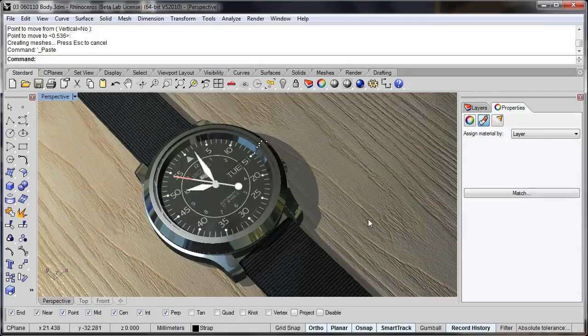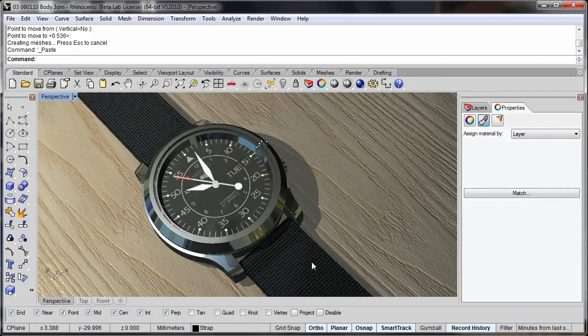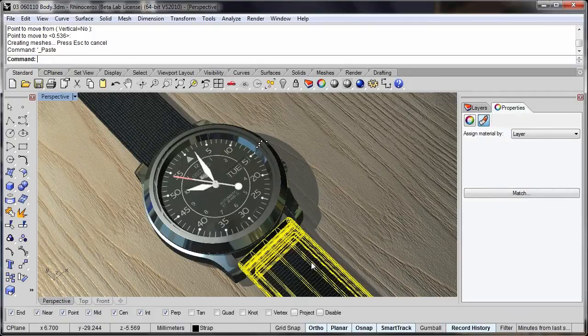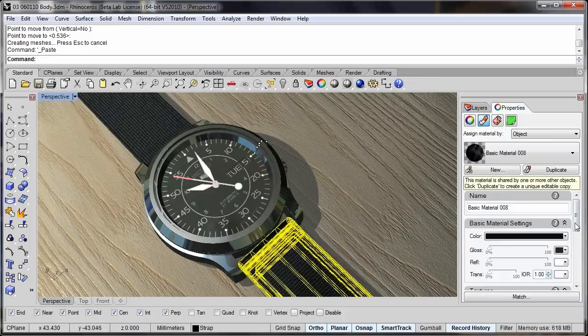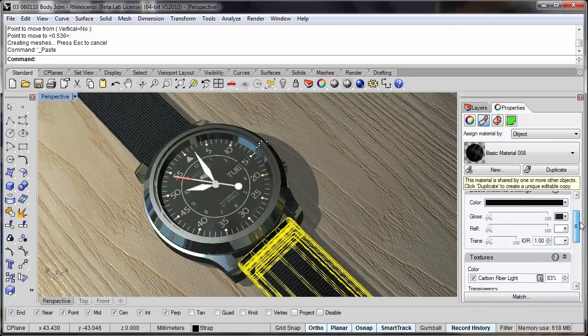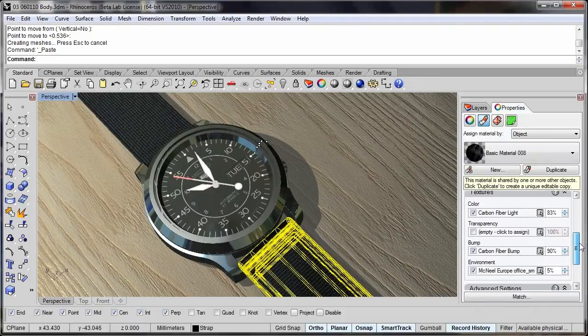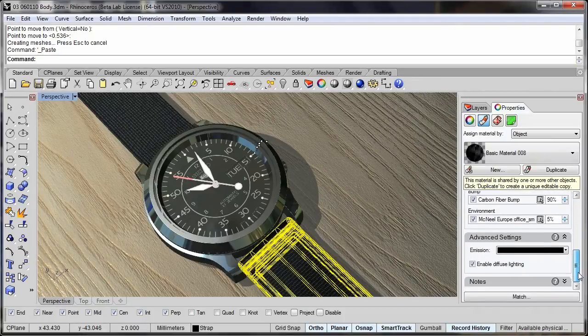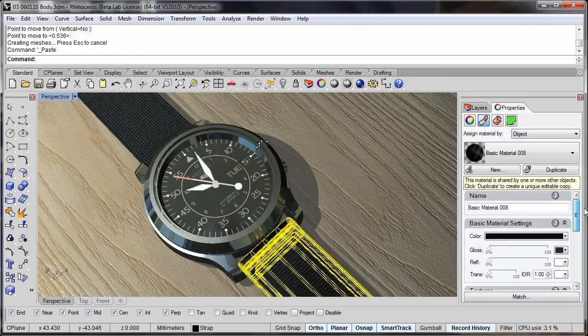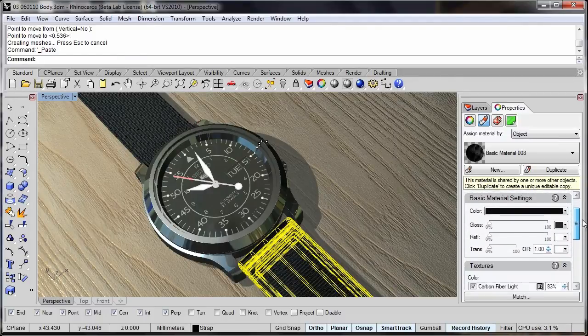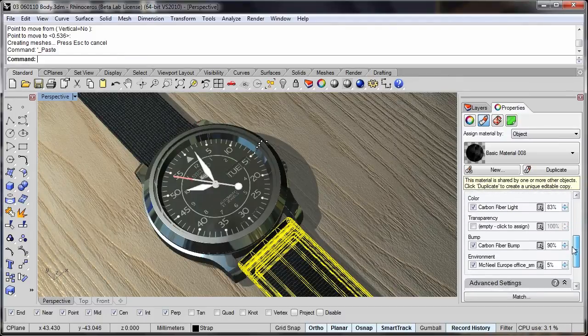All of the materials in this file are just basic Rhino materials and, for example, if we pick this strap here, you'll see there's some changes to the materials editor here with a few new options.